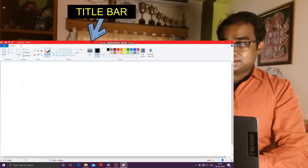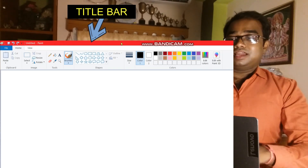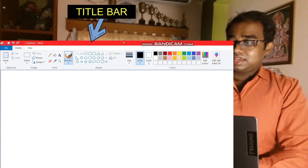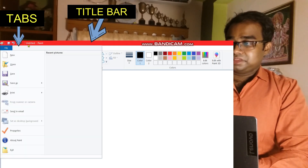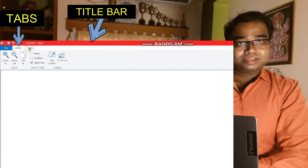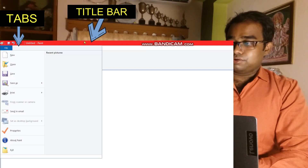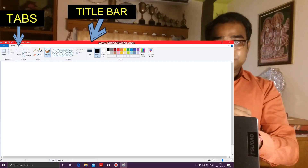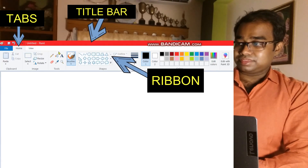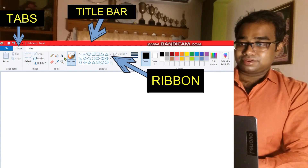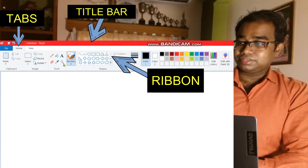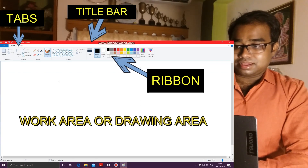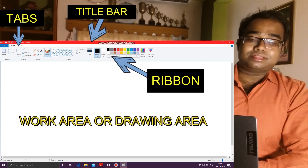Now, what are the components of this Paint window? You can see here — at the very top is the title bar, shown by the red bar. You all know what the title bar is. These are the tabs: the File tab, the Home tab, and the View tab — three tabs in total. Just below these tabs there is a ribbon. On this ribbon, various tools are given with the help of which you can draw various objects.